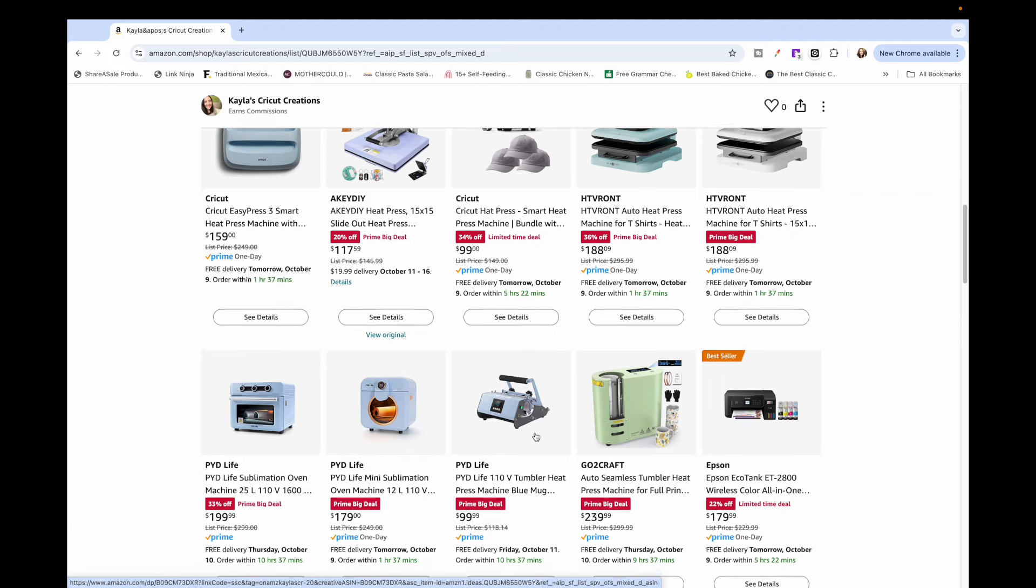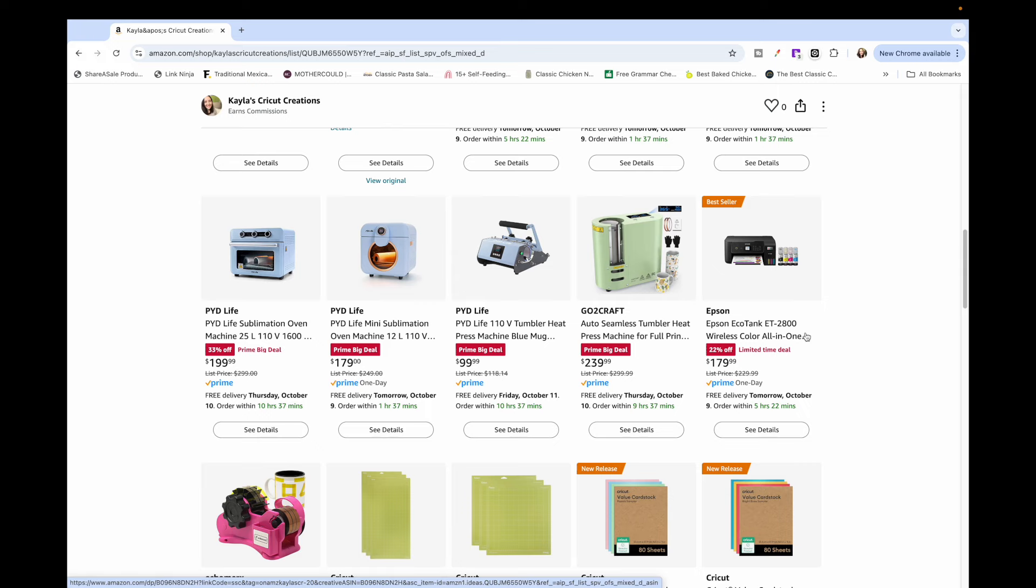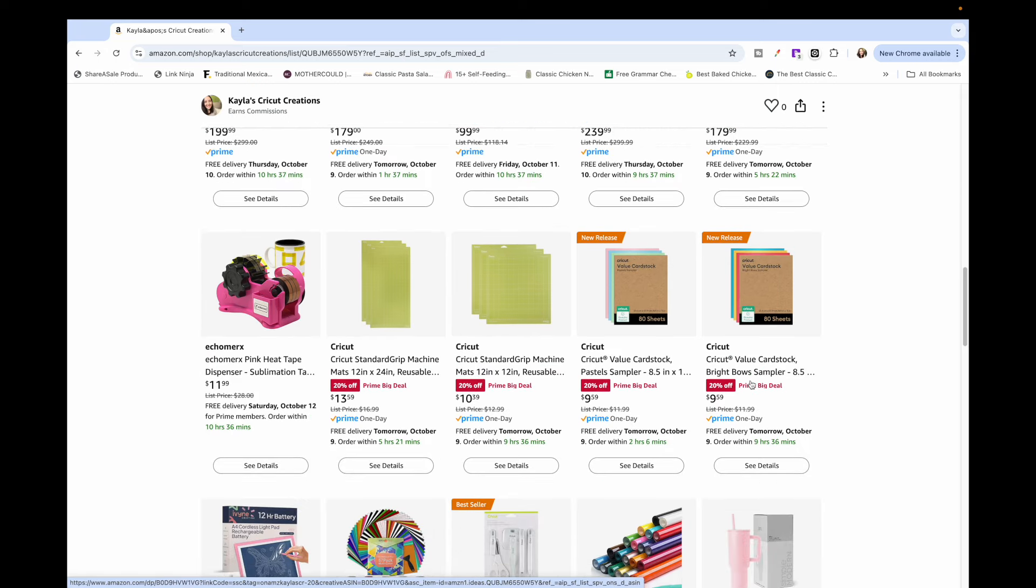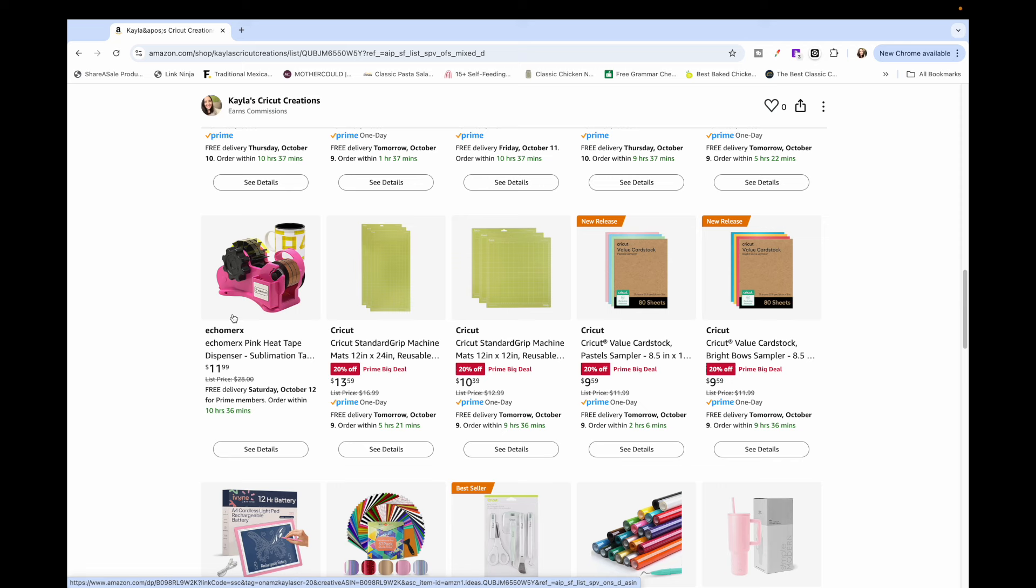There's an Epson EcoTank on sale. I have one that I use for sublimation, so if you've been eyeing that, mine's a different model but they're all pretty similar, they all work for sublimation. Here's some supplies, my heat transfer tape dispenser is on sale once again. It doesn't have the Prime Day, but $11 is probably the cheapest I've seen it go.